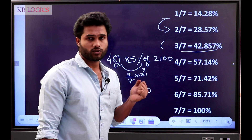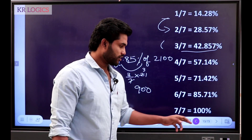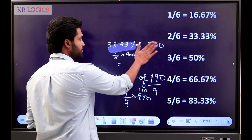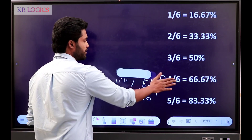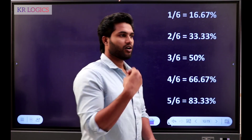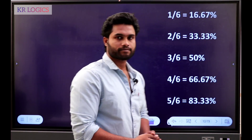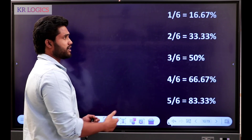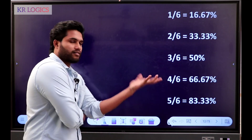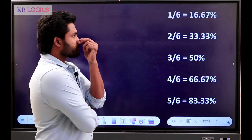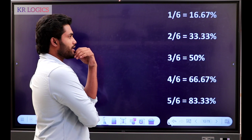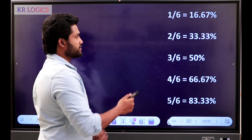So we have to frame n number of values. We have to take all the values for the exam. 1 by 6 is 16.67%. 2 by 6 is 33.33. 3 by 6 — 1 by 6 is 12, 2 is multiple. 4 by 6 — again 2 by 3.